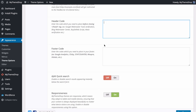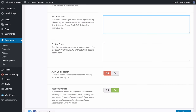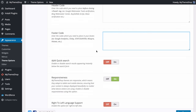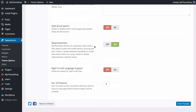You can also add any code you want in the header before the closing head tag — that might include things like Google Webmaster Tools verification, Bing Webmaster Center, BuySellAds scripts and so on. Similarly for the footer, you might add Google Analytics, Clicky, StatCounter, Woopra, HiStats and that kind of thing.